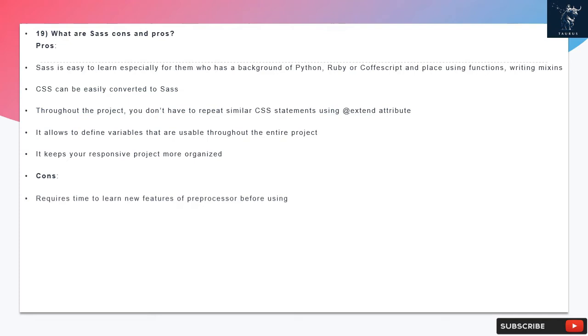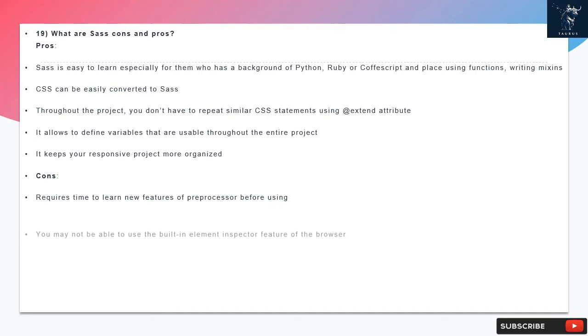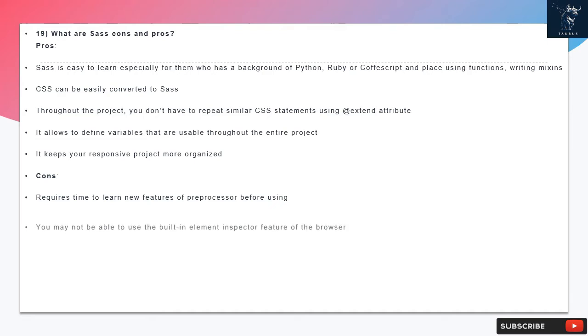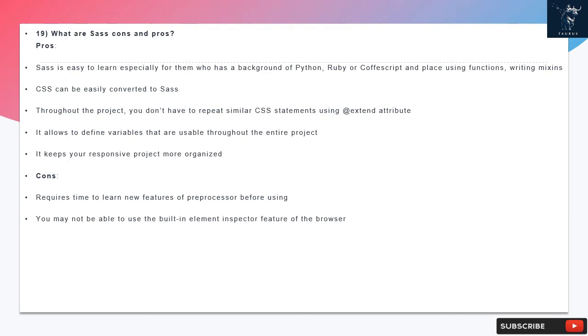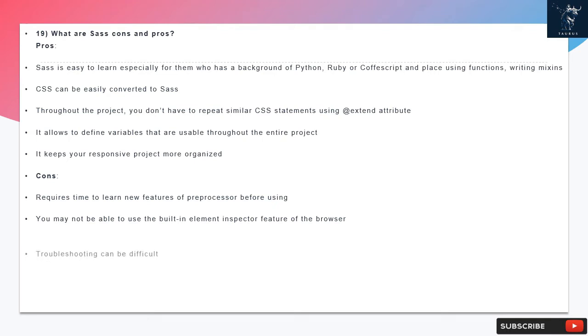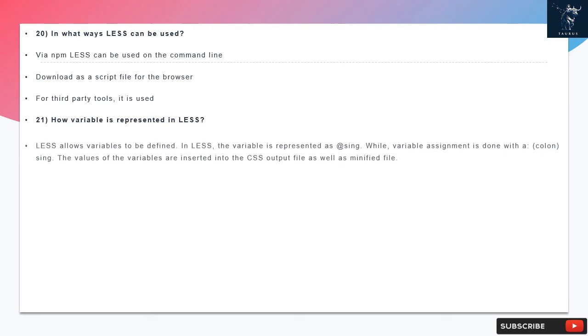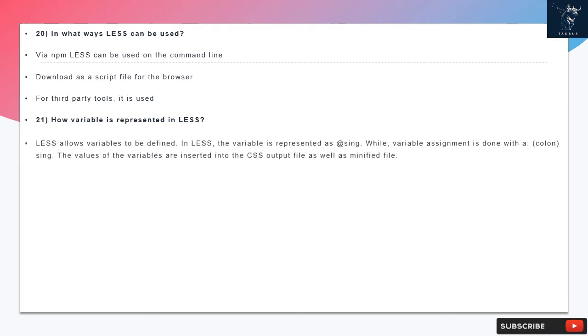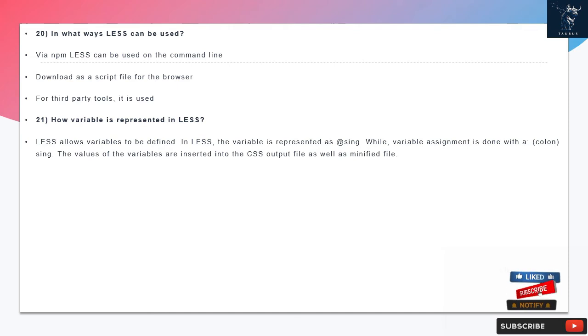Question 19: What are SAS cons and pros? SASS is easy to learn, especially for those who have a background of Python, Ruby or CoffeeScript. In place of using functions and writing mixins, CSS can easily convert it to SASS throughout the project. You don't have to repeat similar CSS statements using an extend attribute. It allows to define variables that are usable throughout the entire project. It keeps your responsive project more organized. Requires time to learn new features of preprocessor before using. You may not be able to use the built-in element inspector feature of the browser. Troubleshooting can be difficult. Question 20: In what ways LESS can be used? Via NPM LESS can be used on the command line, downloaded as a script file for the browser, or for third-party tools it is used.